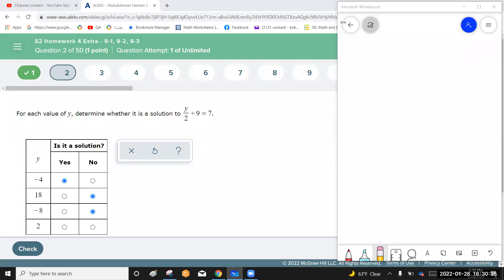Welcome everyone, this is algebra exam online. Follow me to solve it. Question number two: for each value of y, determine whether it's a solution of the equation y over 2 plus 9 equals 7.